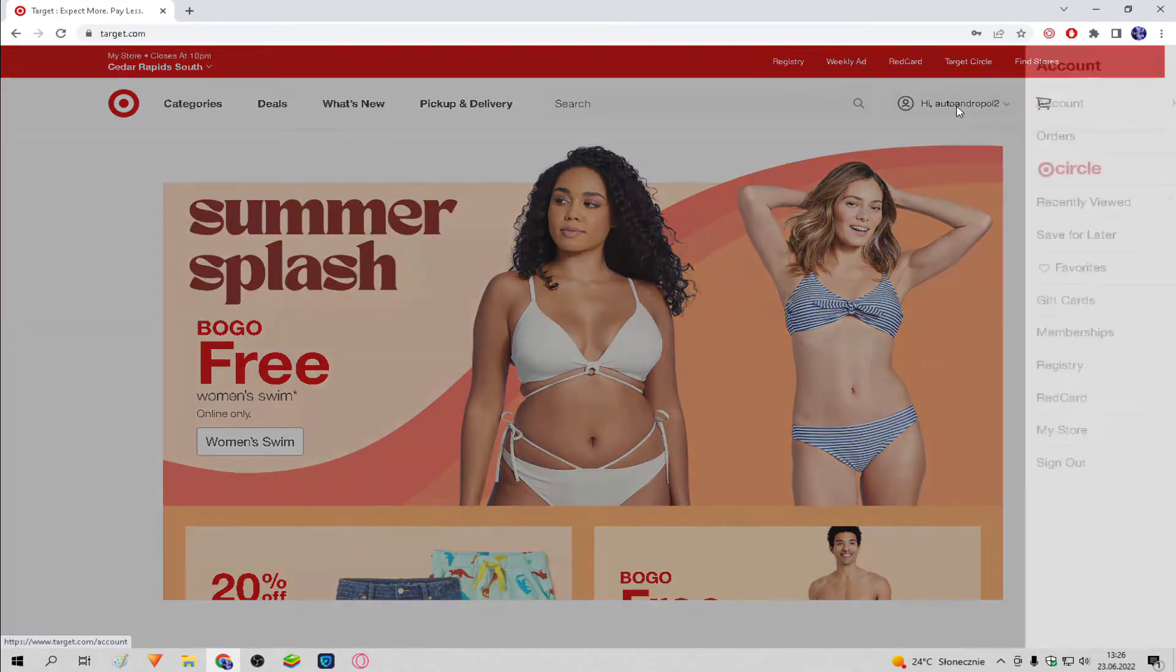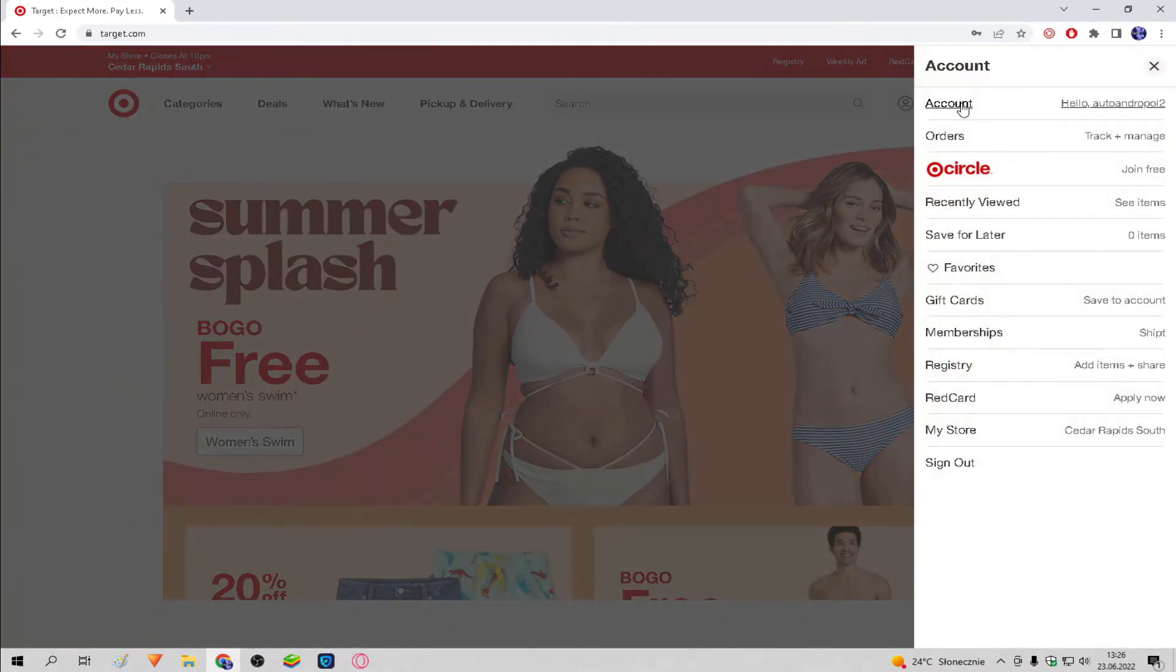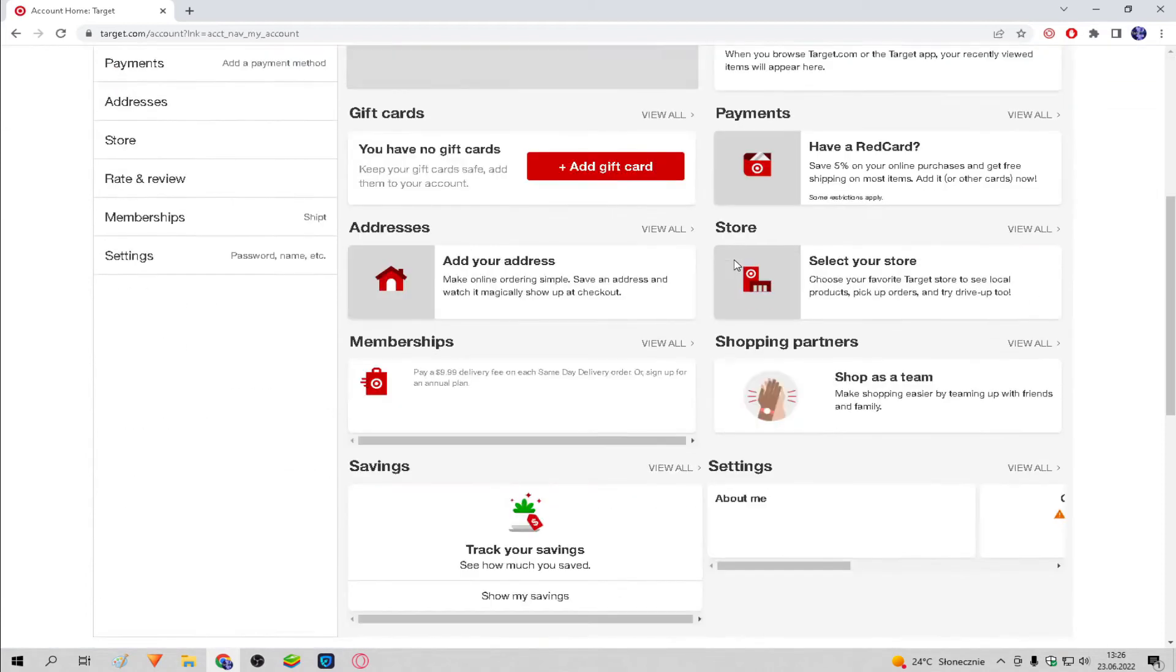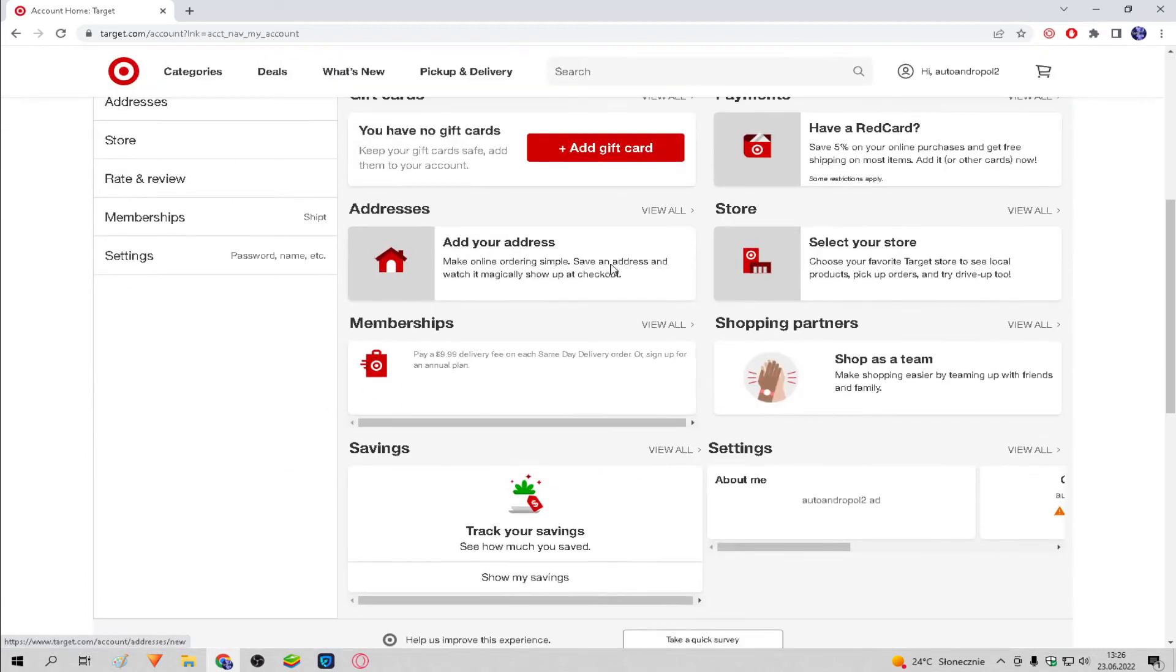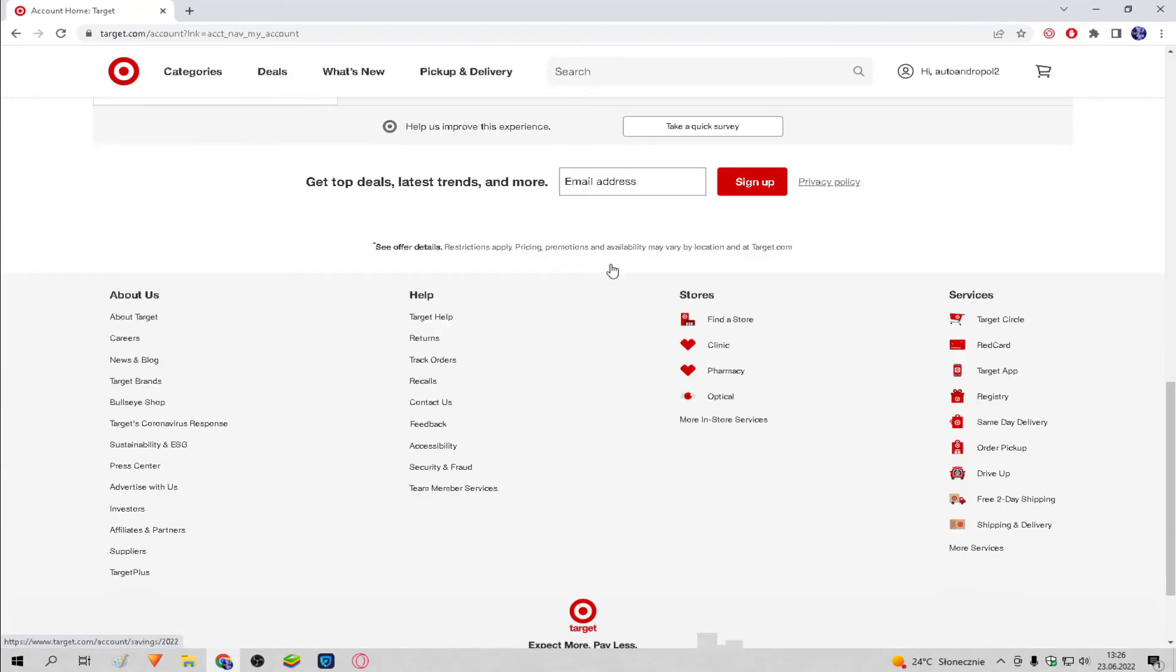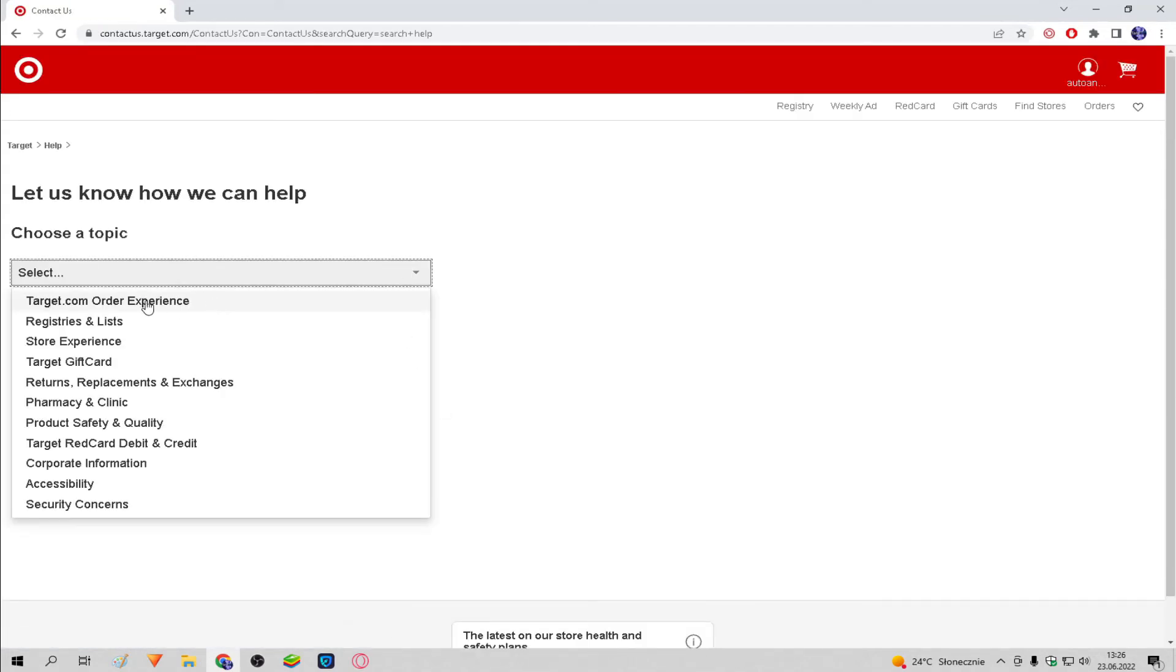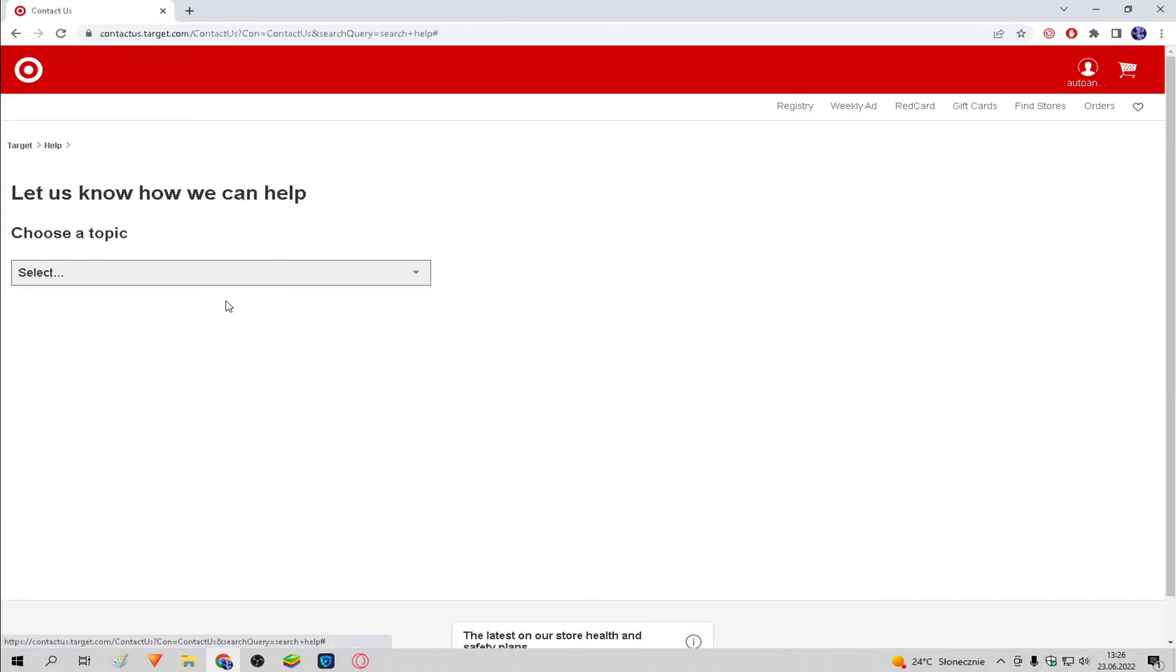Click your profile and click Account. We scroll down and click Contact Us. Then choose a topic and double-click Chat Now.